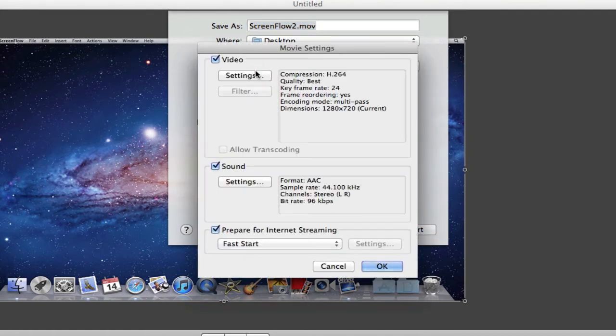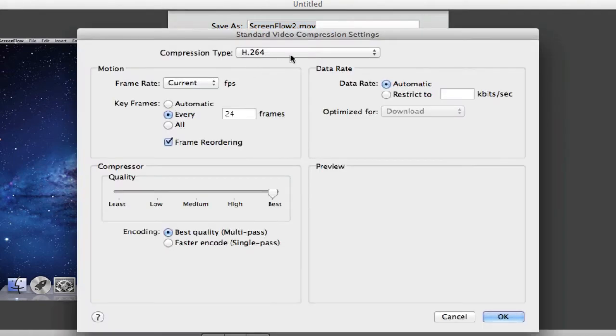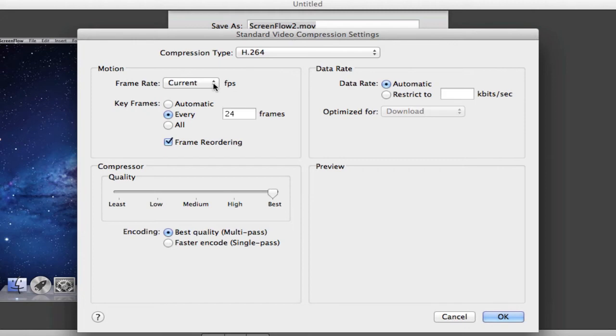Click on settings and click on compression type H.264. You can change your frame rate to whatever you'd like. I use it on current because I'm just capturing screen recording like I am doing now.